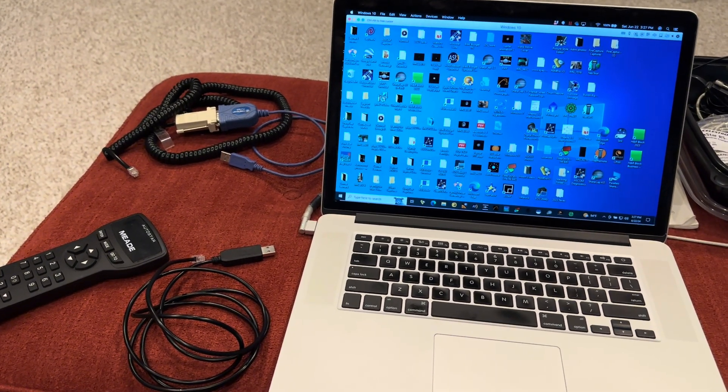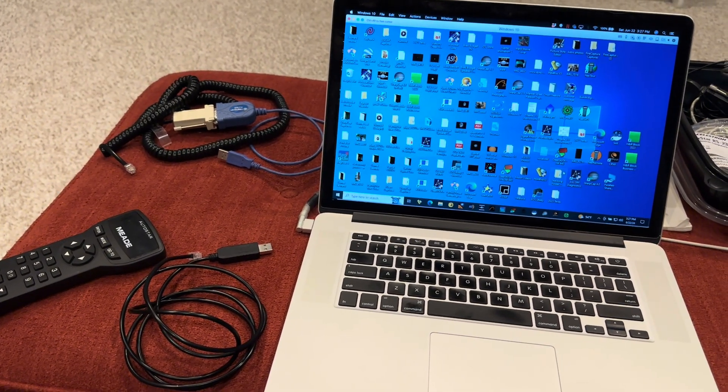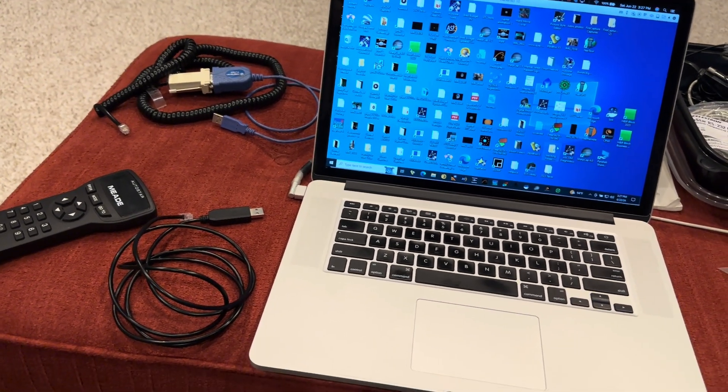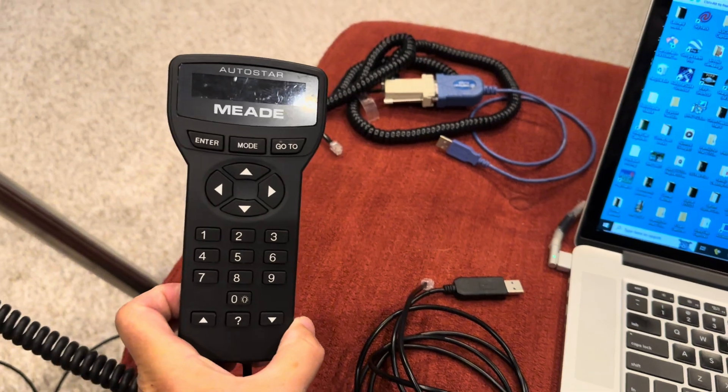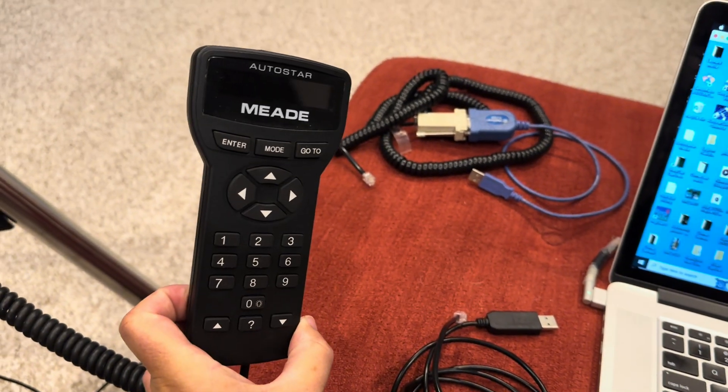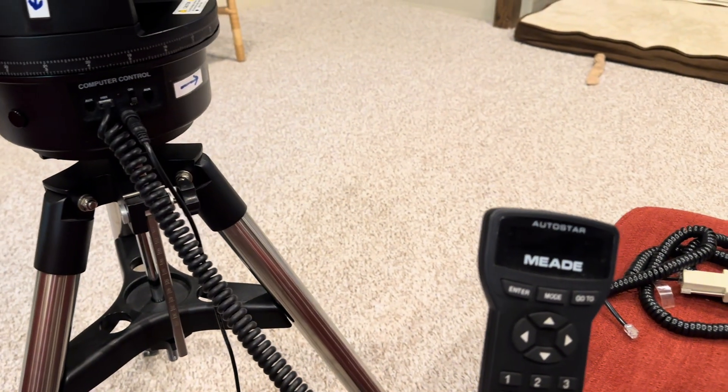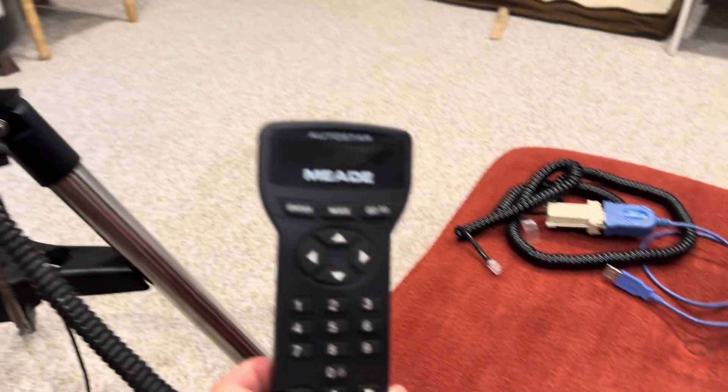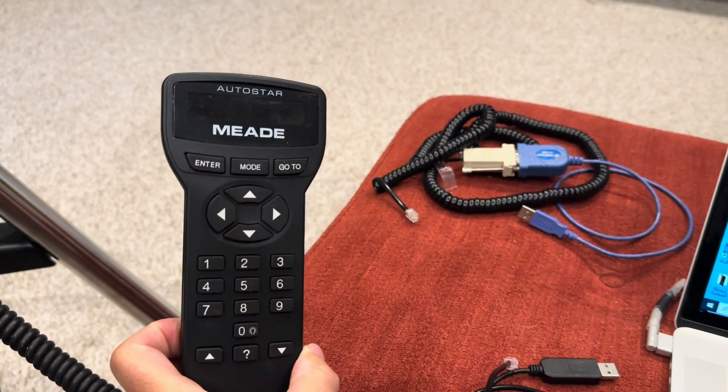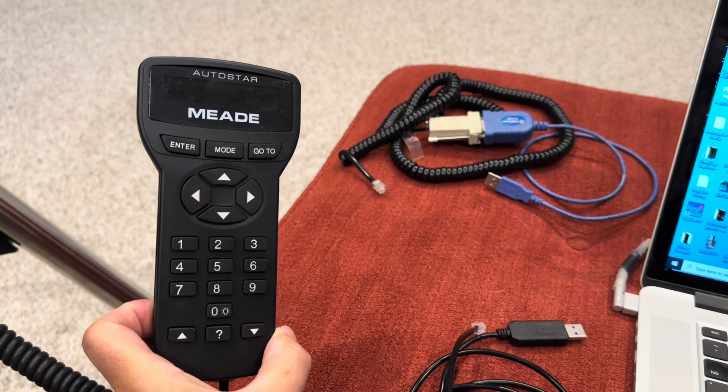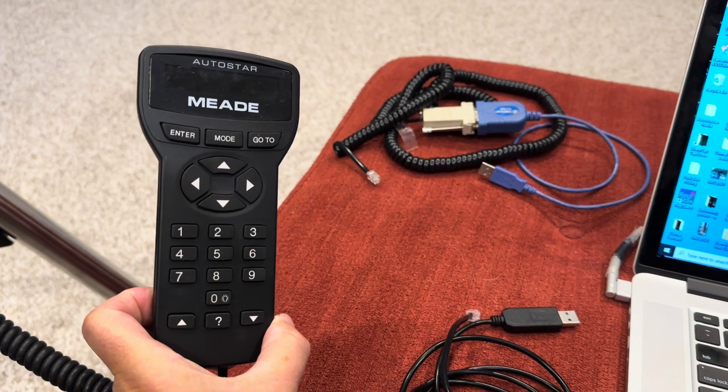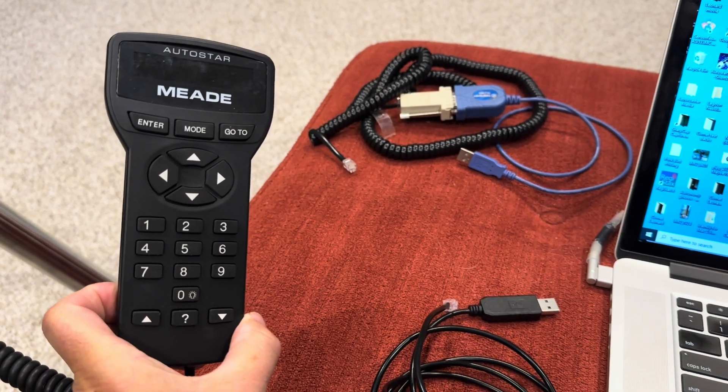In this video, I'm going to demonstrate how to update an Autostar controller. I have an Autostar controller that I use with my ETX telescope. This is the Autostar 497 controller. You can also do this for the 495 controller.